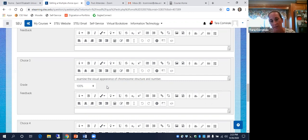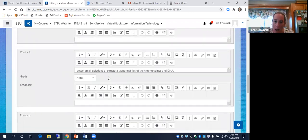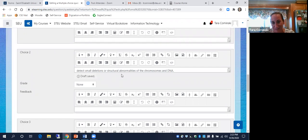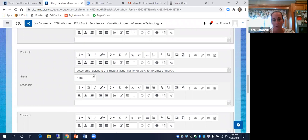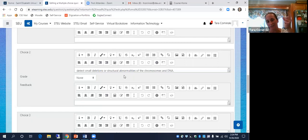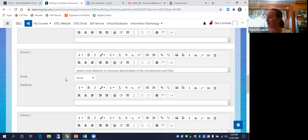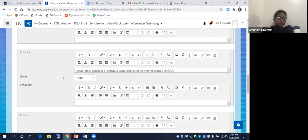The best answer here is: examine the visual appearance of the chromosome structure and number. I see why the 'structural abnormalities' answer might seem right, but it's not going to pick up small deletions. If it's a small change in structure, it's not going to pick it up. Does that clarify that for you? Yes, thank you.